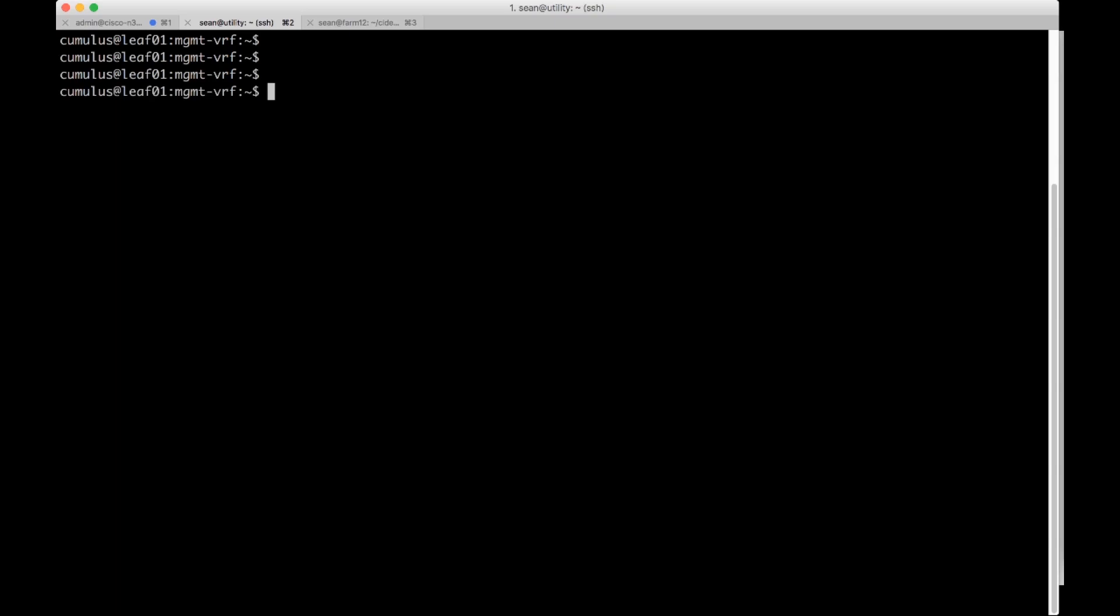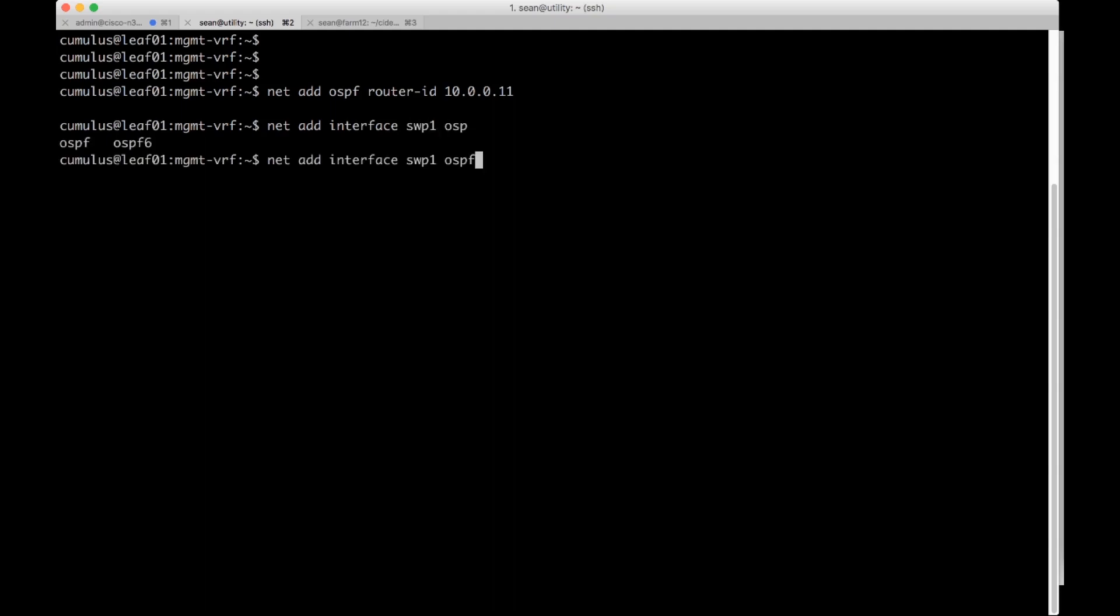Now I'm on Cumulus Linux. I'm going to do a net add OSPF router ID 10.0.0.11. And I'm going to do a net add interface switch port one OSPF area zero.